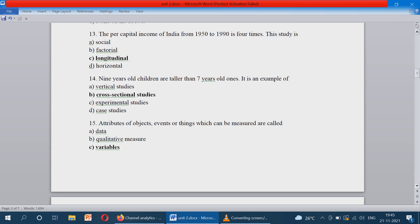Nine-year-old children are taller than seven-year-old ones — it is an example of what? While comparing seven-year-old children, nine-year-old children are taller. So this is an example of cross-sectional studies. The correct answer is option B.